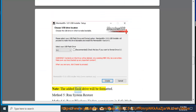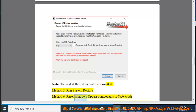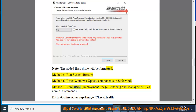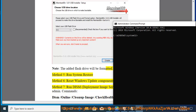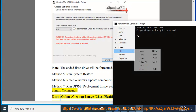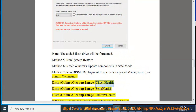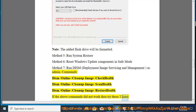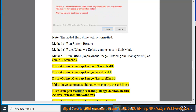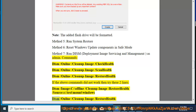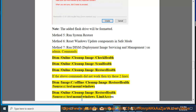Note: the added Flash Drive will be formatted. Method 5, run System Restore. Method 6, reset Windows Update Components in Safe Mode. Method 7, run DISM (Deployment Image Servicing and Management) as Admin. Commands: DISM /Online /Cleanup-Image /CheckHealth, DISM /Online /Cleanup-Image /ScanHealth, DISM /Online /Cleanup-Image /RestoreHealth. If the above commands did not work, try: DISM /Image:C:\Offline /Cleanup-Image /RestoreHealth /Source:C:\Test\Mount\Windows, DISM /Online /Cleanup-Image /RestoreHealth /Source:C:\Test\Mount\Windows /LimitAccess.